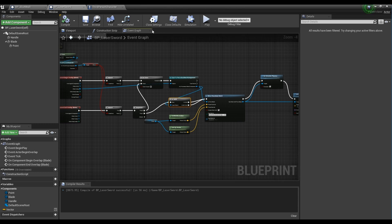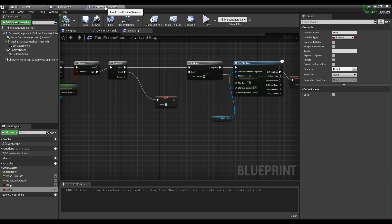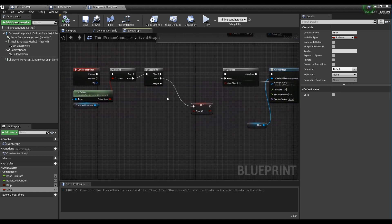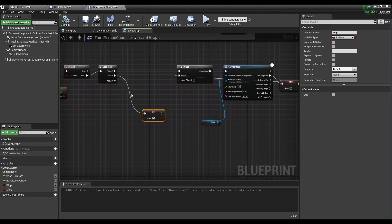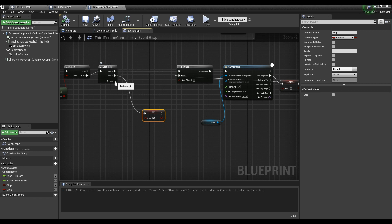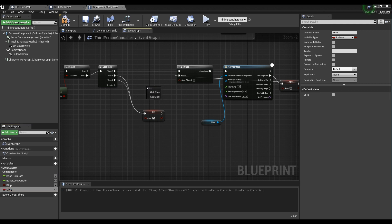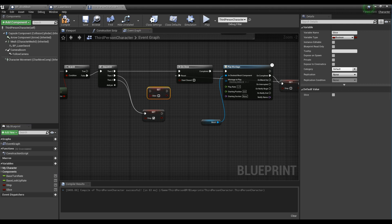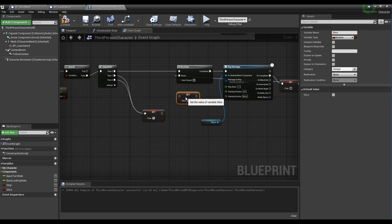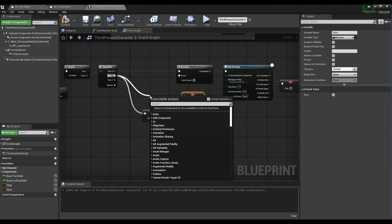After compiling and saving, open the character blueprint window. Create another pin on the Sequence node. After bringing the slice variable to the form of set, create the Delay node and connect them to each other. Set the duration of the Delay node to 0.1 and the slice variable to true.